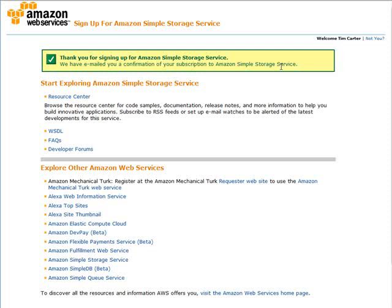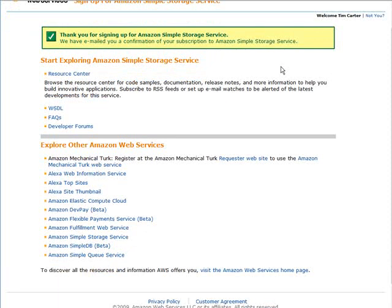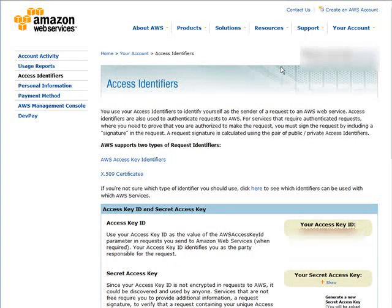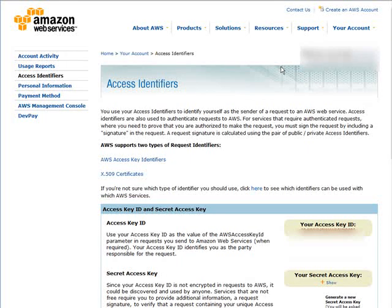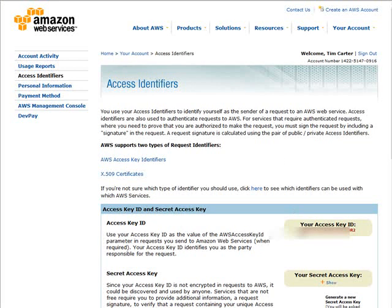At this point, you'll get a welcome email, and in that email they're going to tell you that you need an access web key in order to send valid requests to the Amazon S3 service. Once you click on the link in your email, you'll come to this screen, and this explains a little bit about the two types of request identifiers that Amazon Web Services uses. You're going to need these access identifiers - your secret access key and your access key ID - to be able to access your files.